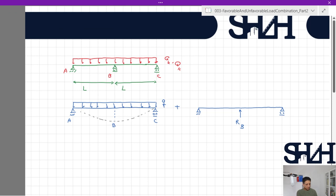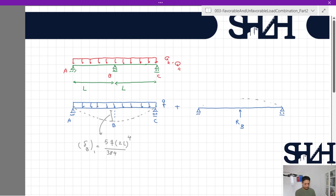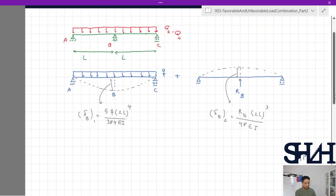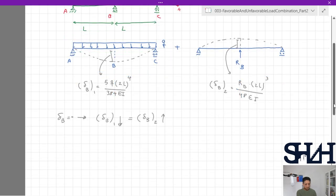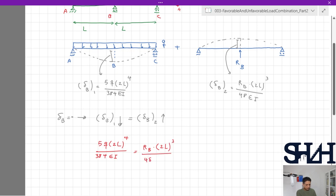From standard tables, the deflection at the center of a beam under distributed load q is 5qL⁴ / 384EI. For a beam of length 2L with a point load at center, the deflection is F·(2L)³ / 48EI. In the main beam, deformation at point B is zero, meaning delta_B1 downward equals delta_B2 upward. So: 5q(2L)⁴ / 384EI = RB·(2L)³ / 48EI.